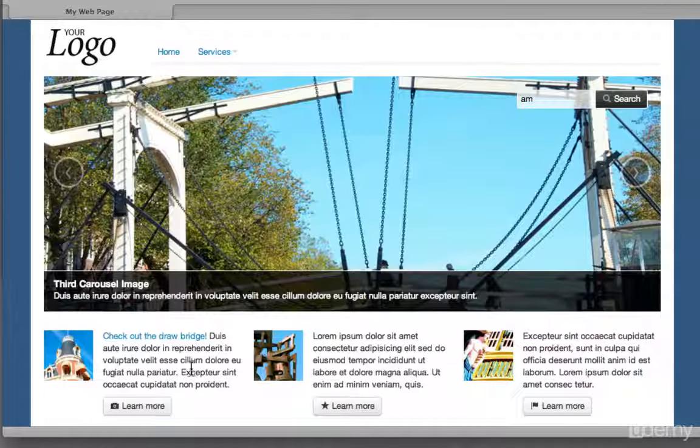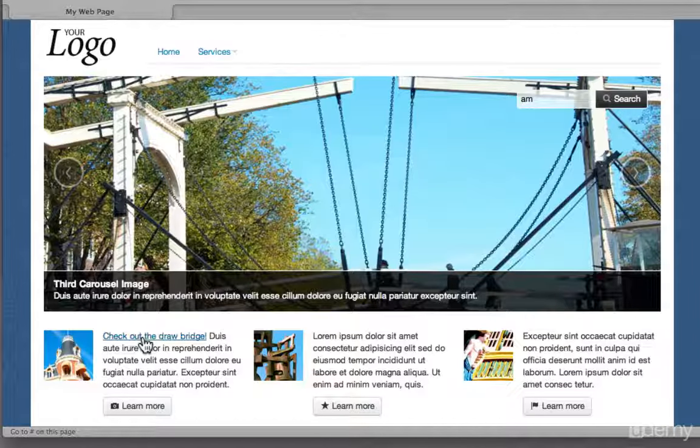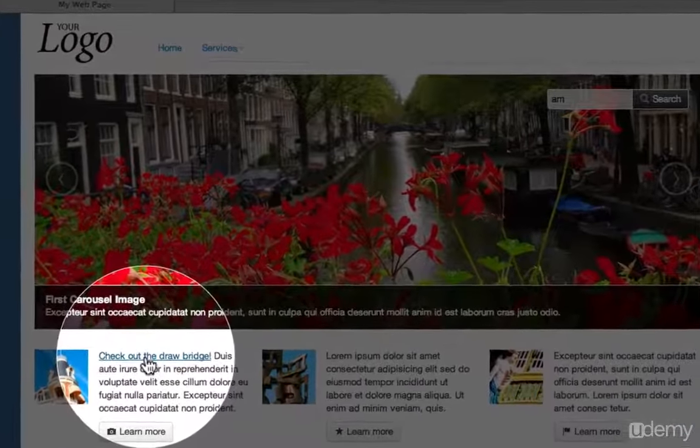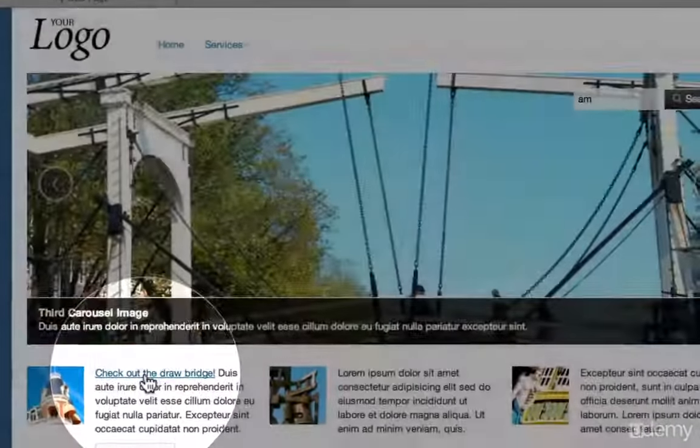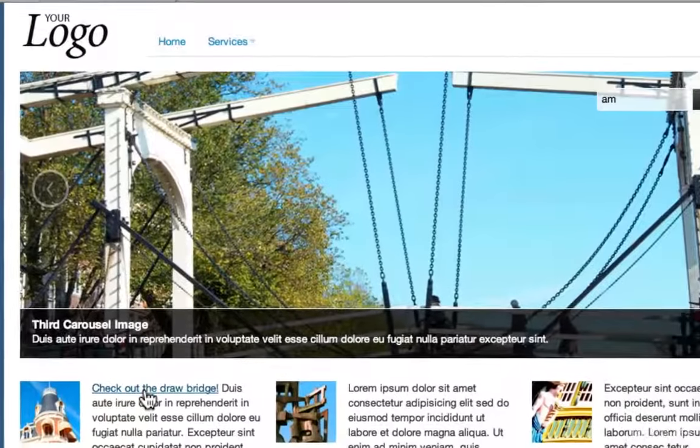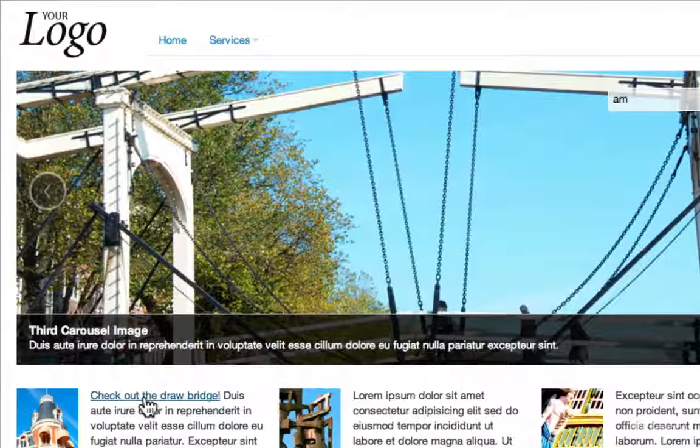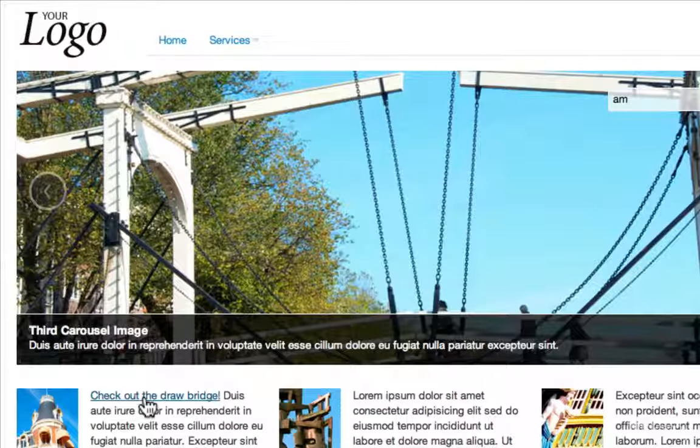A couple of other features. We have a link down here in the page. Check out this drawbridge. When I click this, notice in the carousel, this is actually going to move over to the drawbridge and actually pause the carousel from playing. So we're also going to show you how to write some simple jQuery statements that are going to control that particular object.